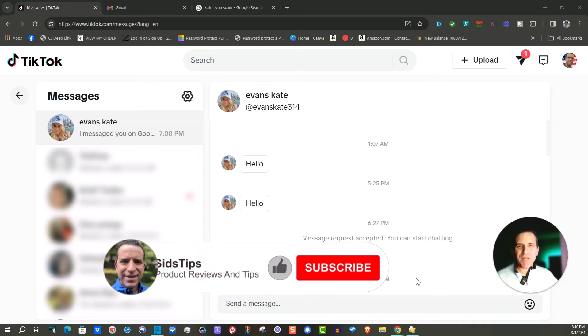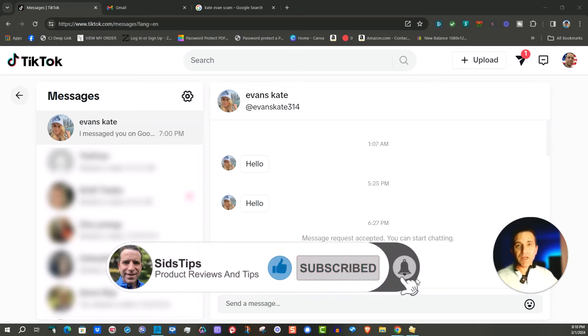Hi, welcome to Sid's Tips. Hope you're having a great evening and today we're going to talk about the Evans Kate scam.